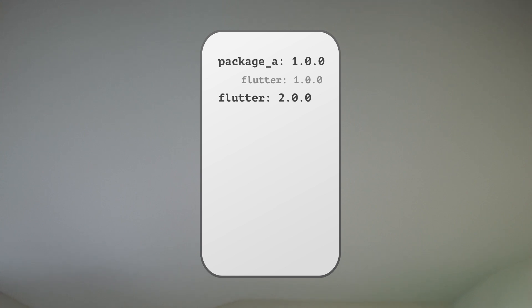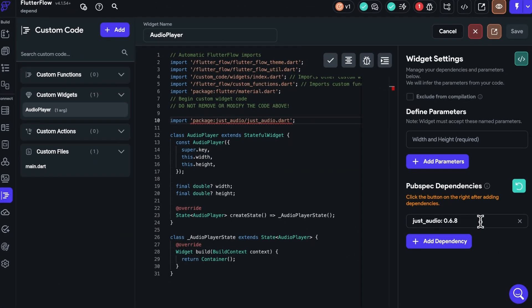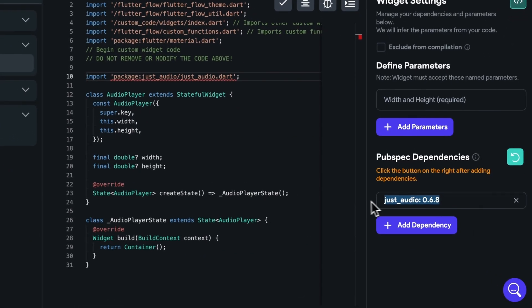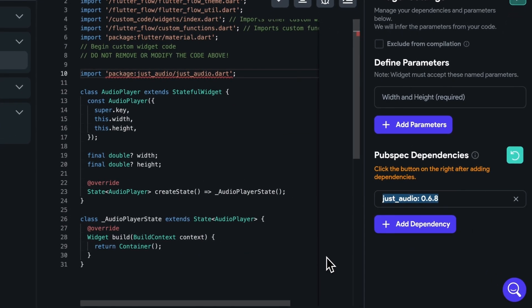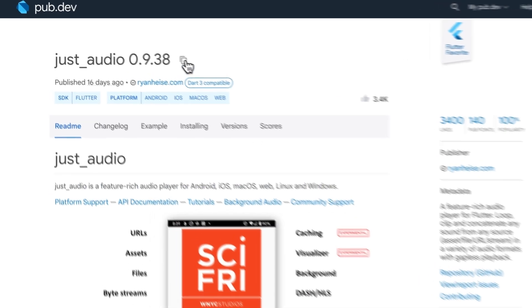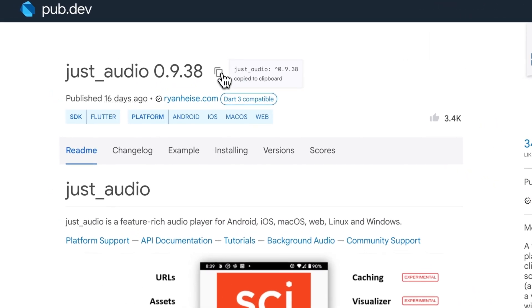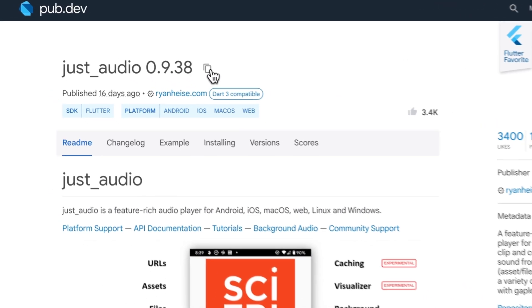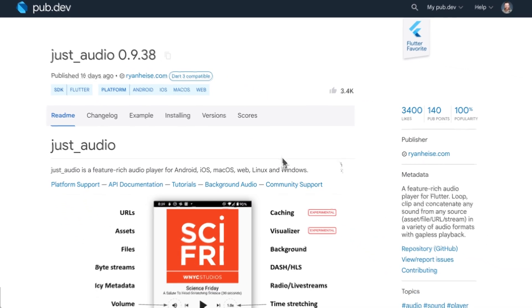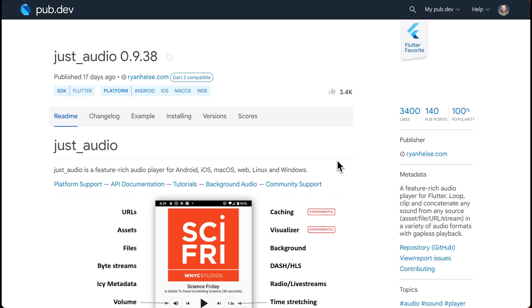First, if you specified an exact version, for example, just audio package version 0.6.8, visit pub.dev, find the package, and use the copy to clipboard icon to get the latest version number. And let's check the pubspec file to see the Flutter and Dart version number that this package is using.